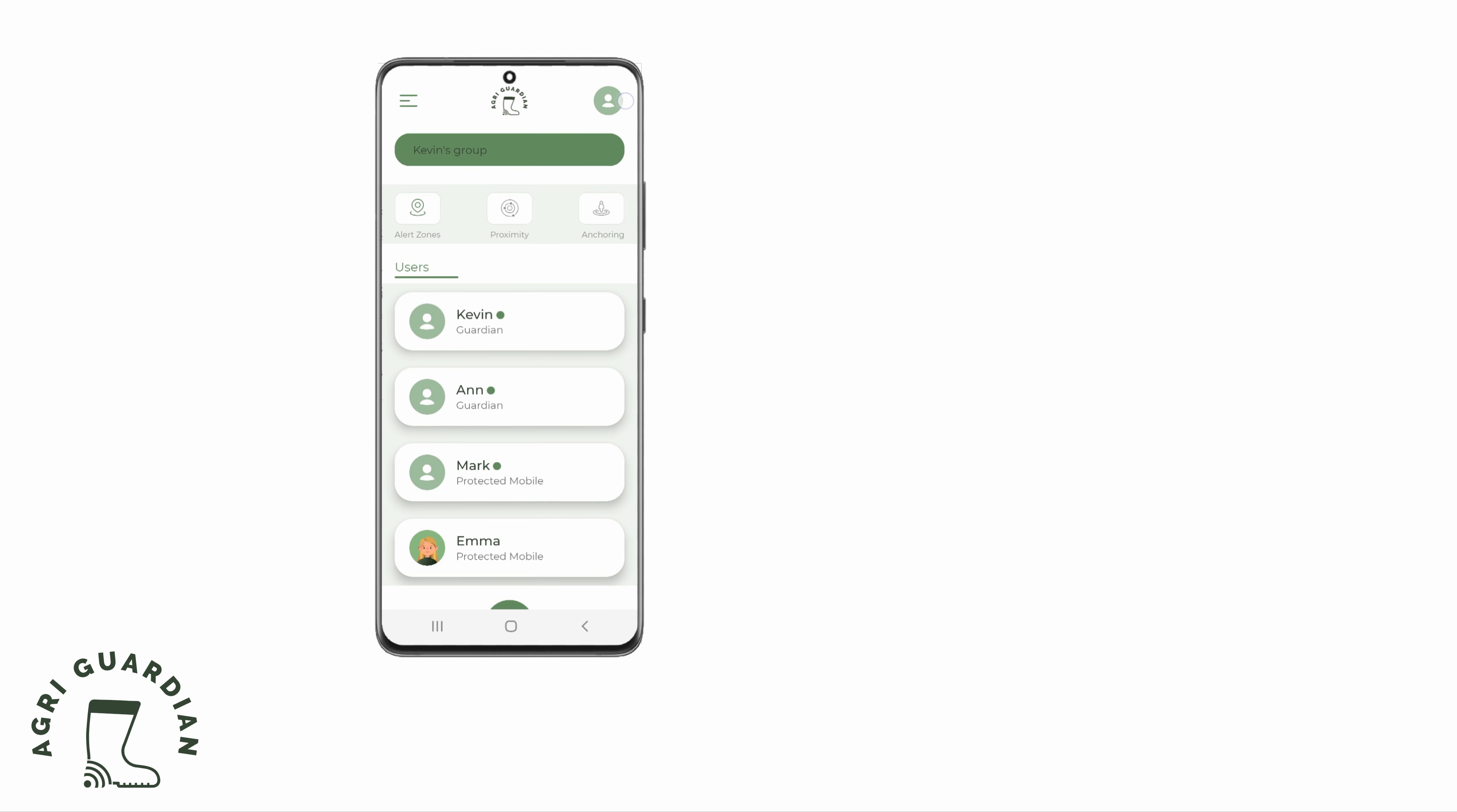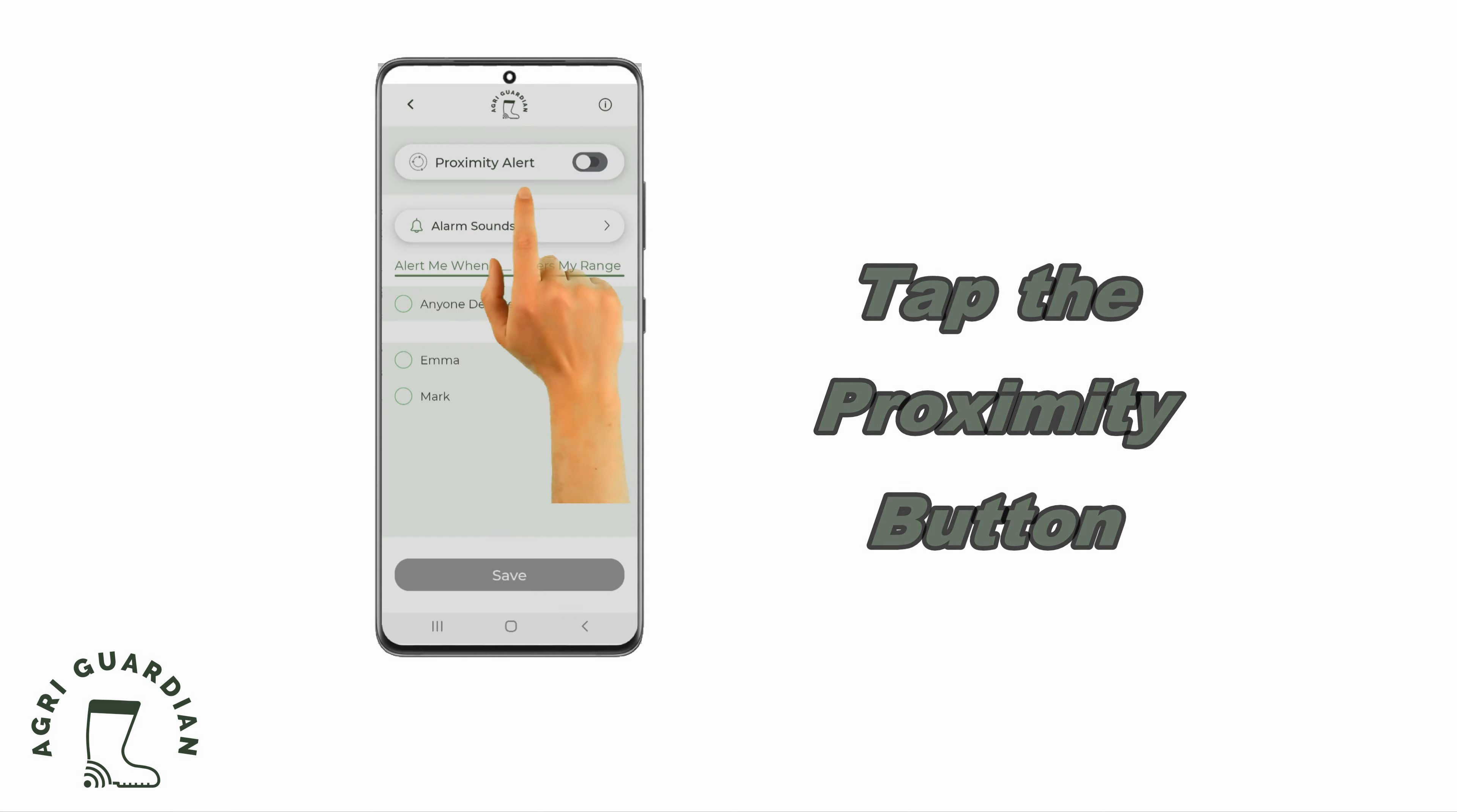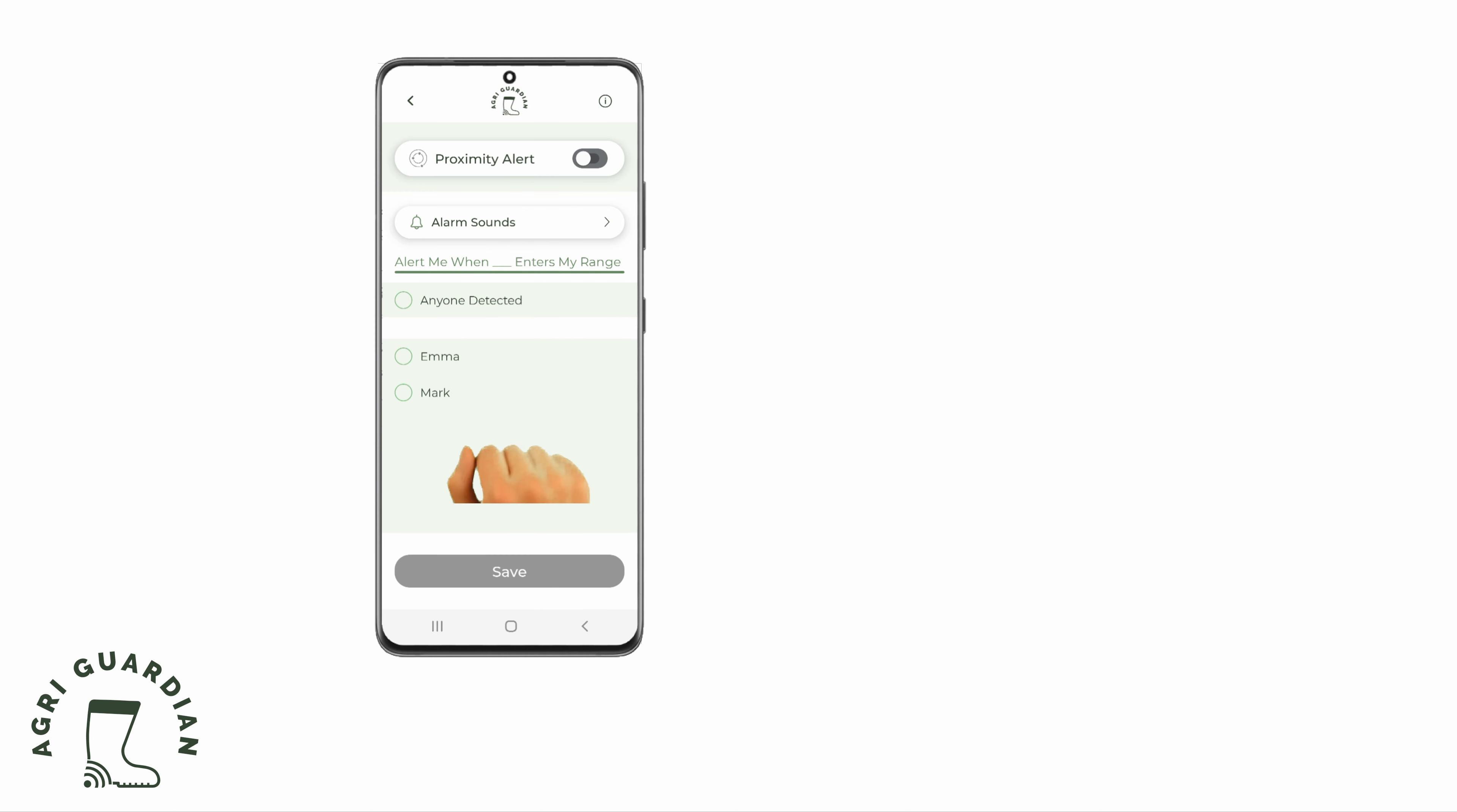To access the Proximity Alert screen, click the Proximity Alert button on the home screen.